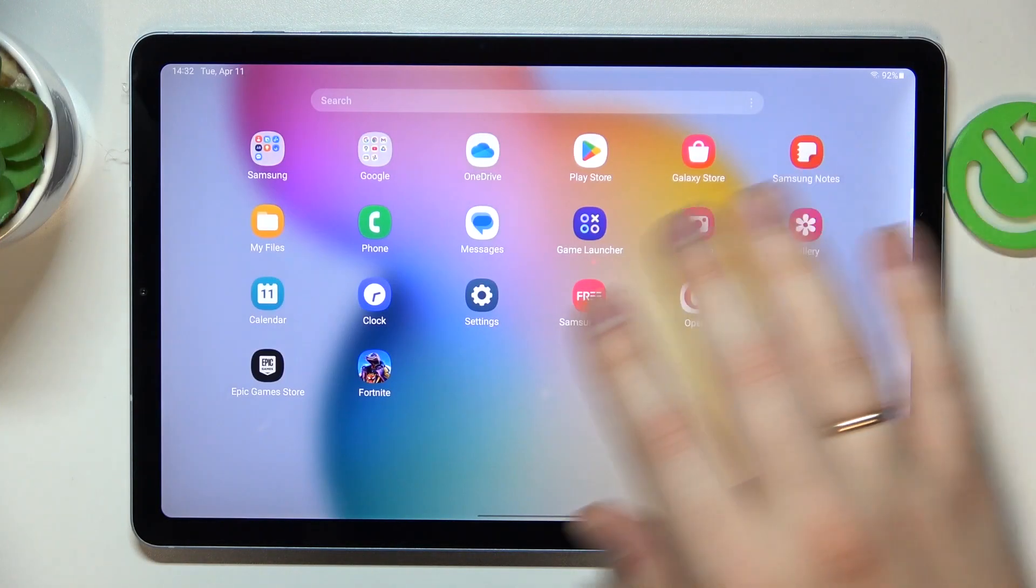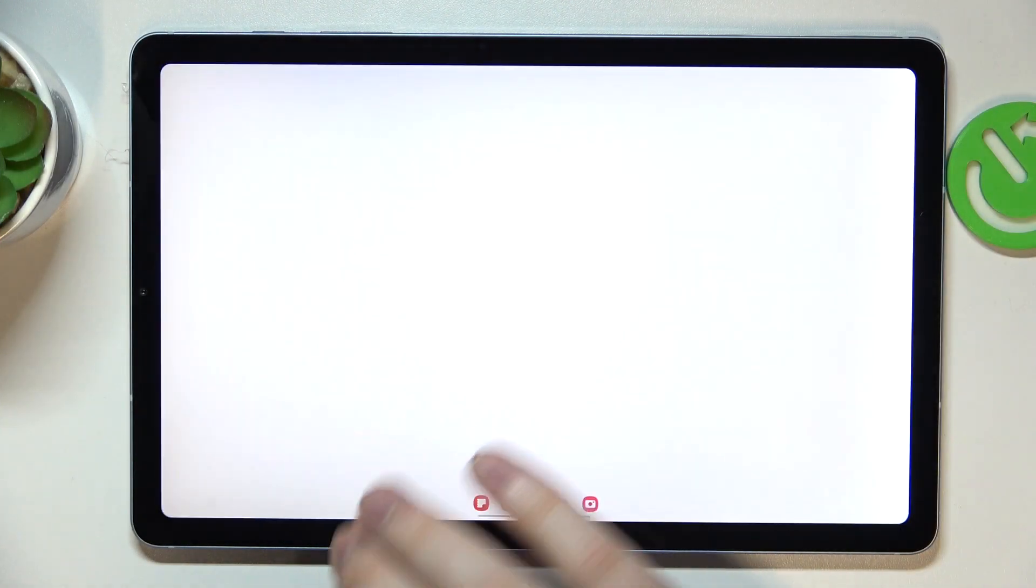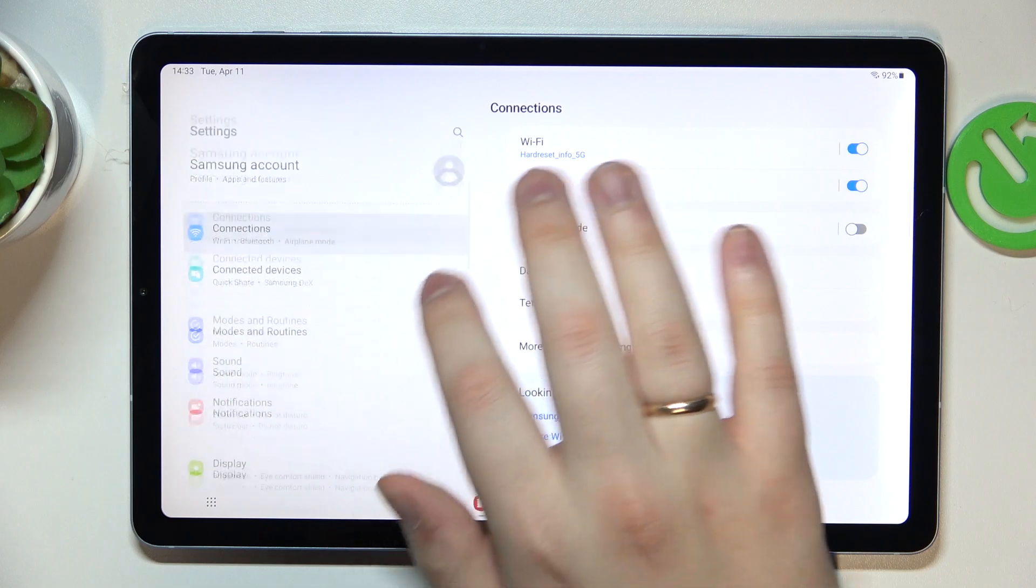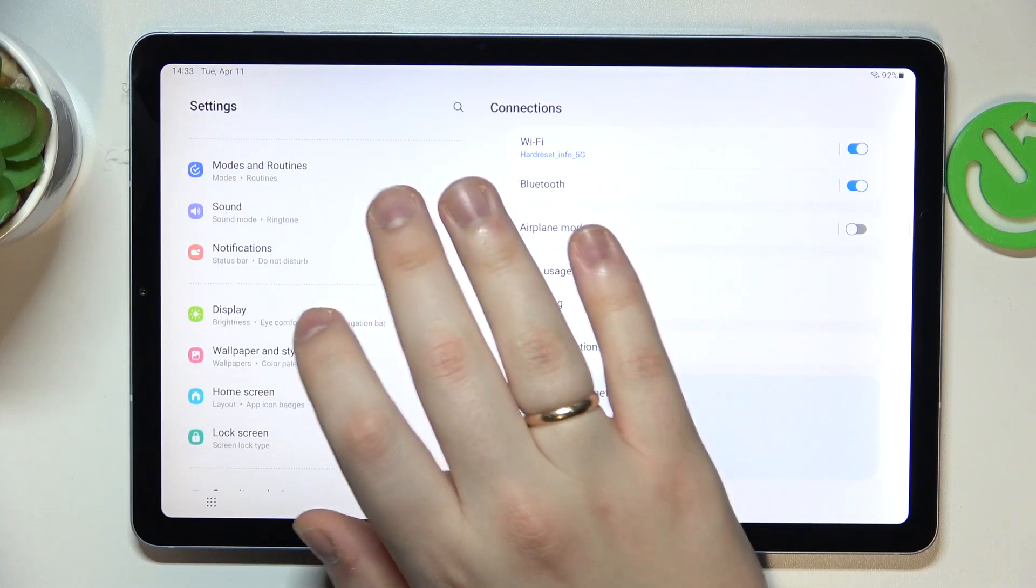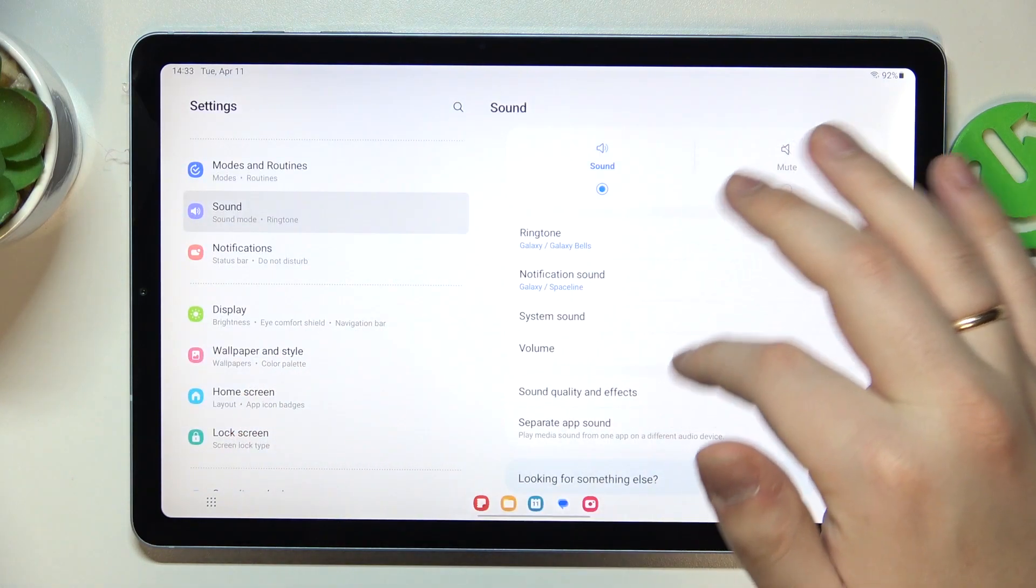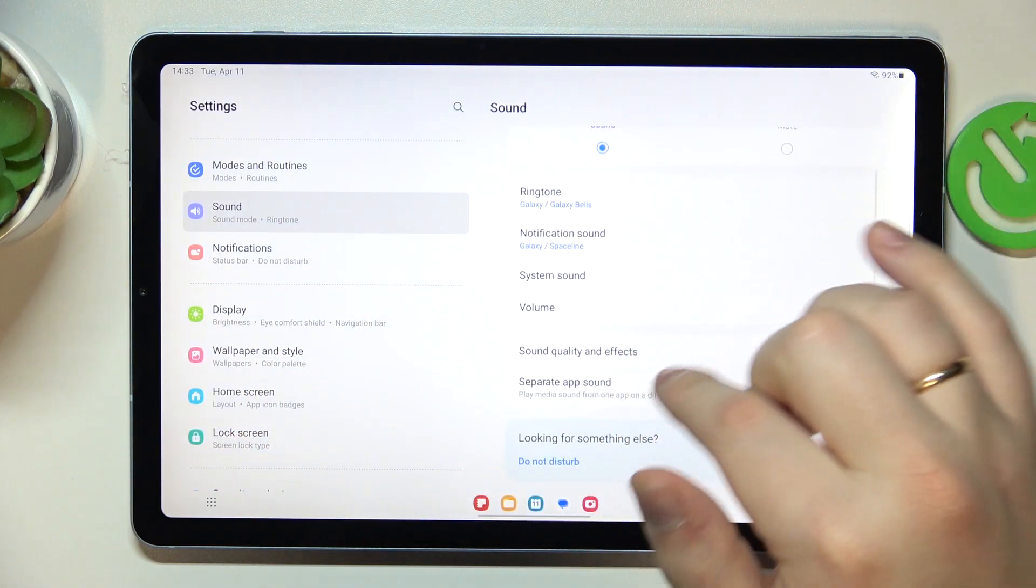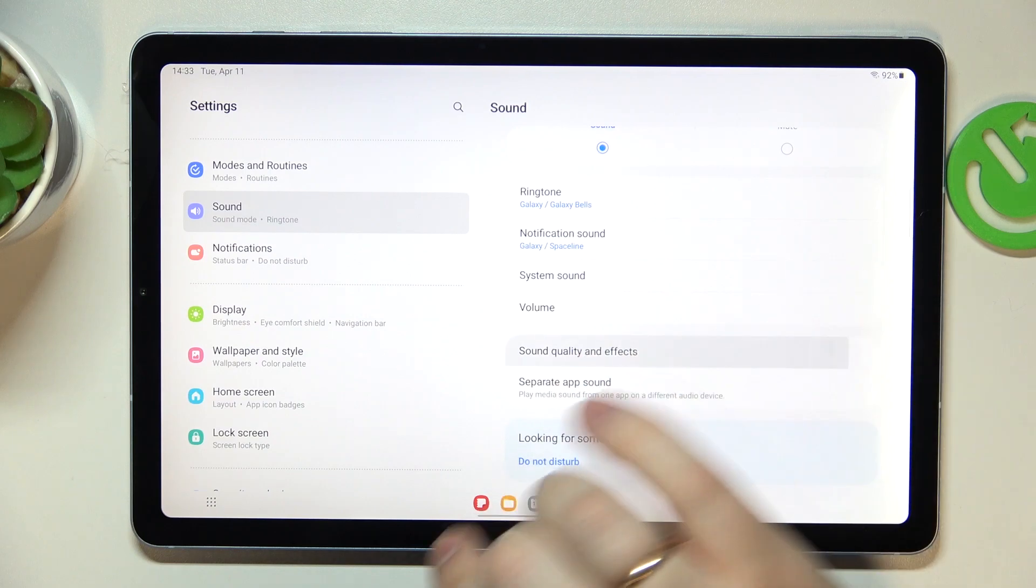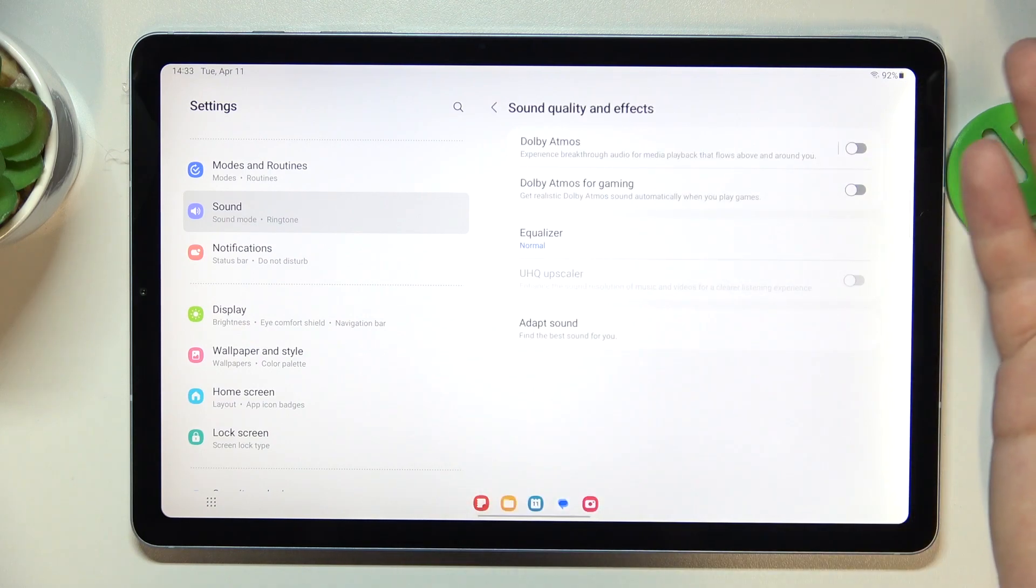So to start, you will need to launch settings. From here, find and enter the sound category. At the sound page, go for the sound quality and effects section and at the following page,